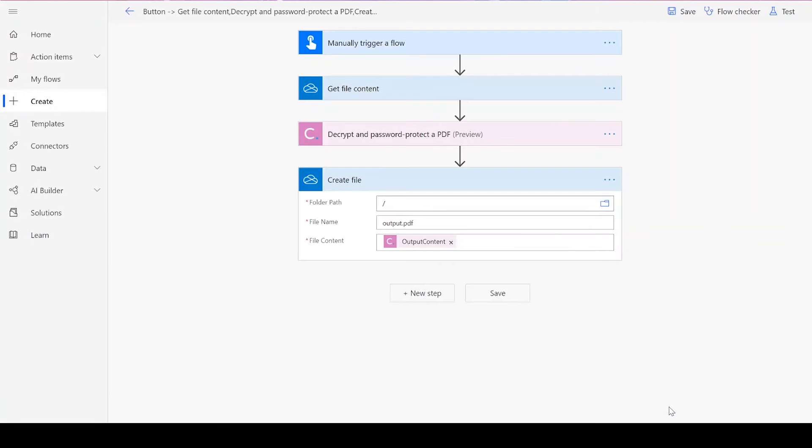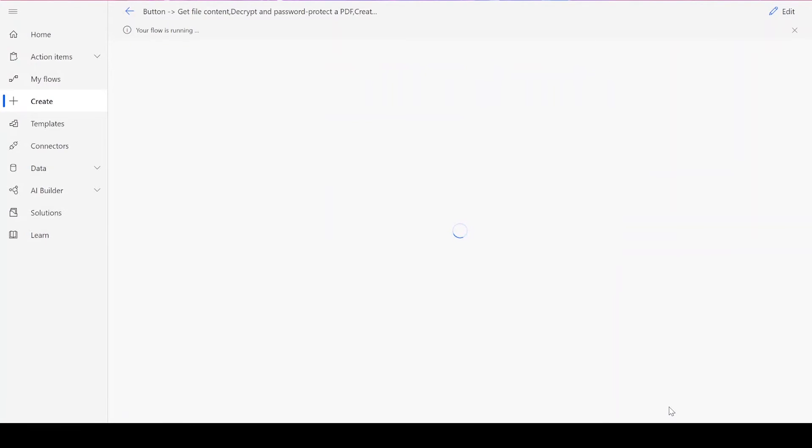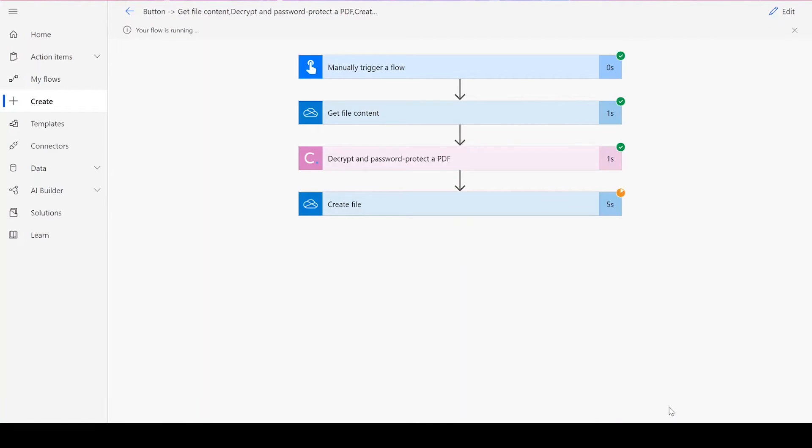After clicking Done, you'll see green check marks next to all of the connectors, showing that the flow worked. Sometimes it takes a second or two for all of the check marks to appear, so don't stress if that happens to you.